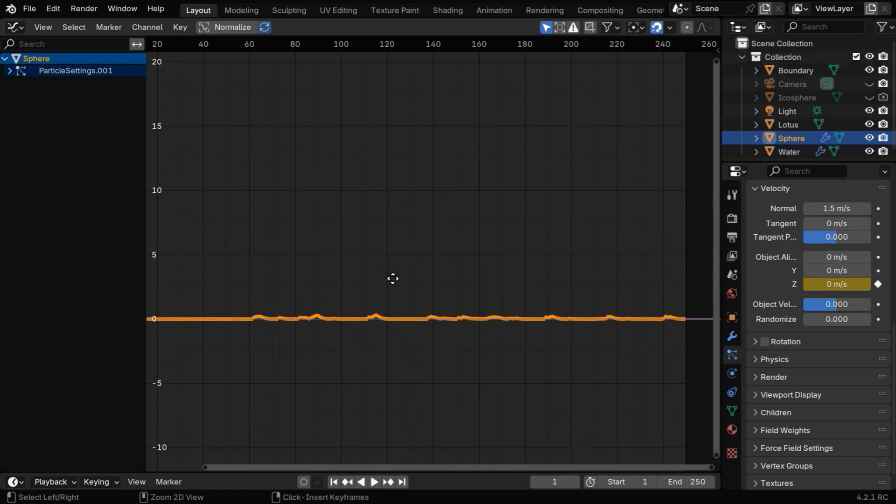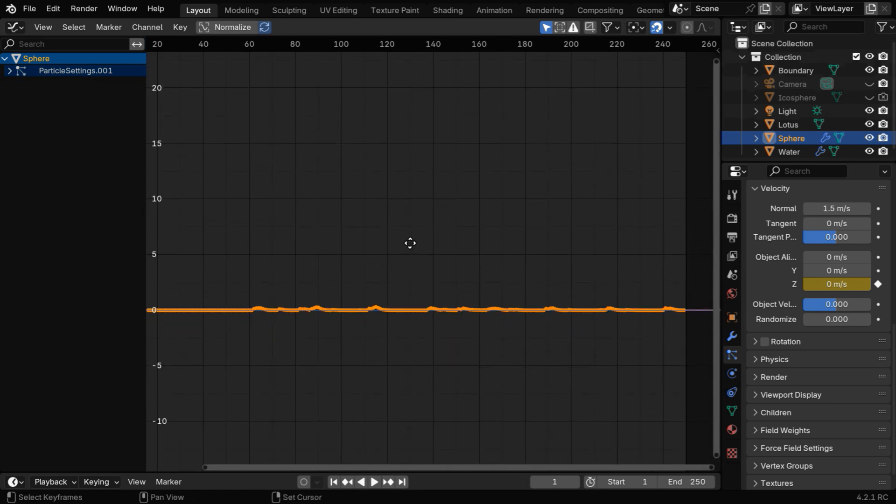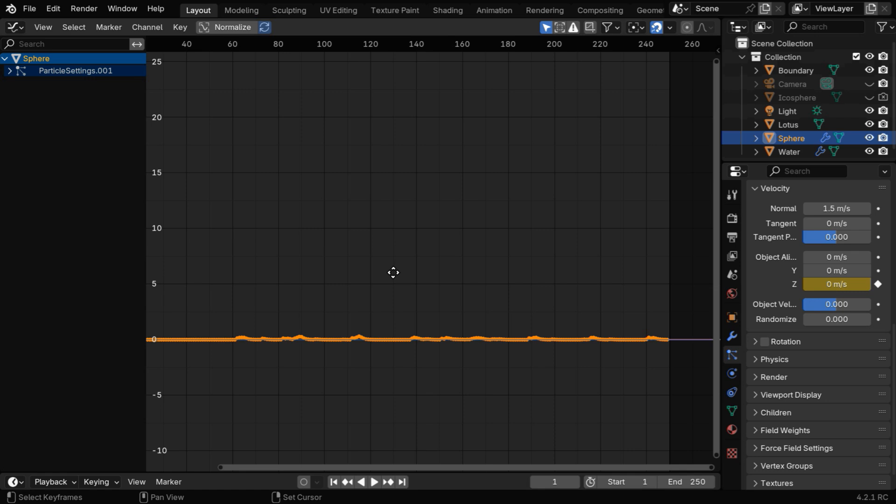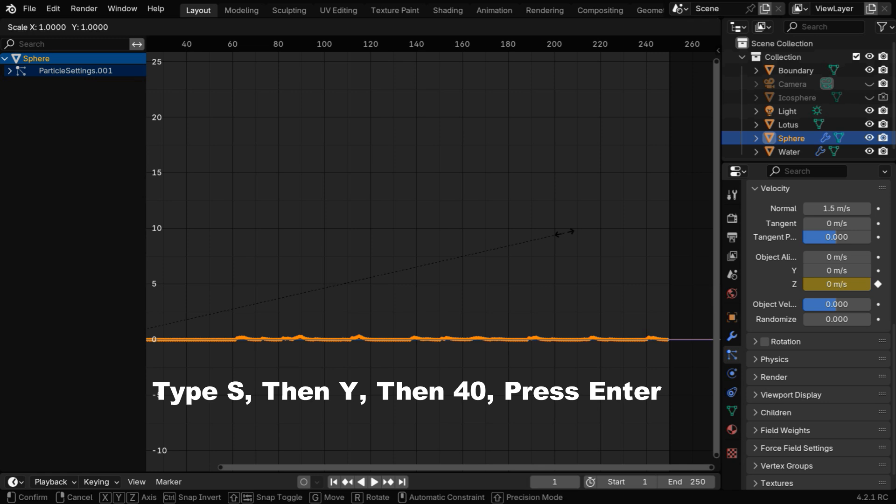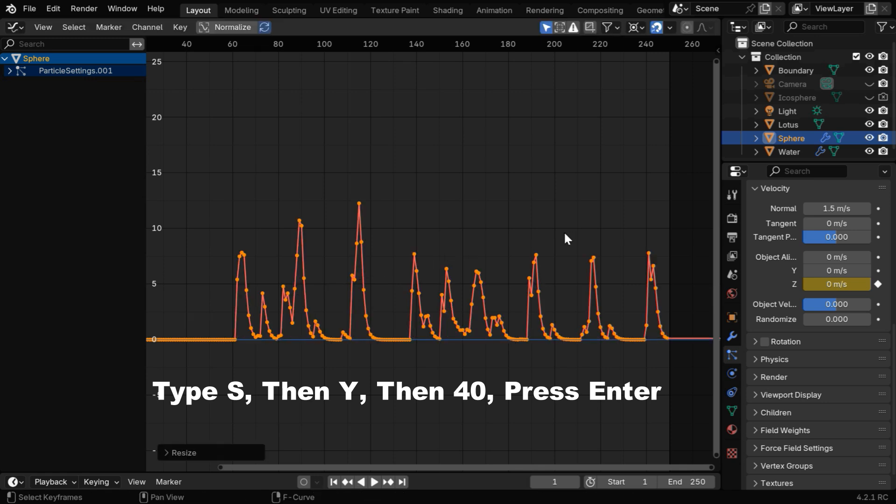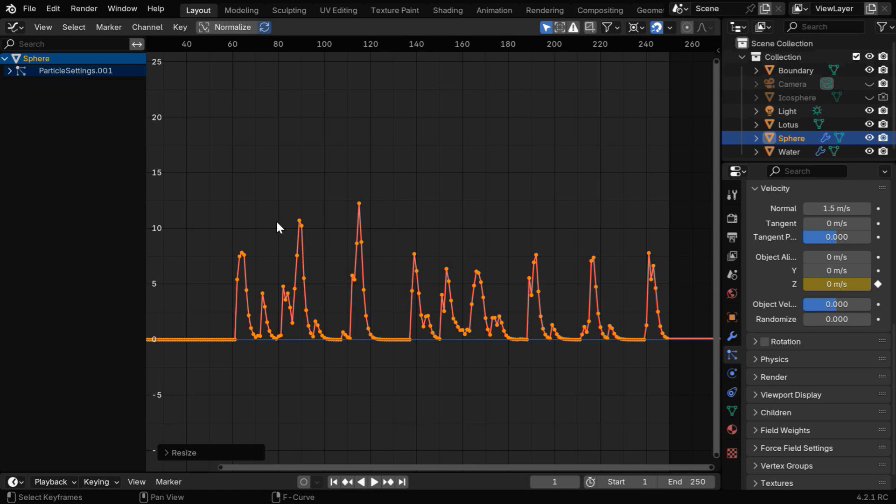The height of the fountain depends on the peak height of this curve, so we will pull it up. But first, change the pivot point to 2D cursor. Then press S, then Y, type 40, and hit Enter.